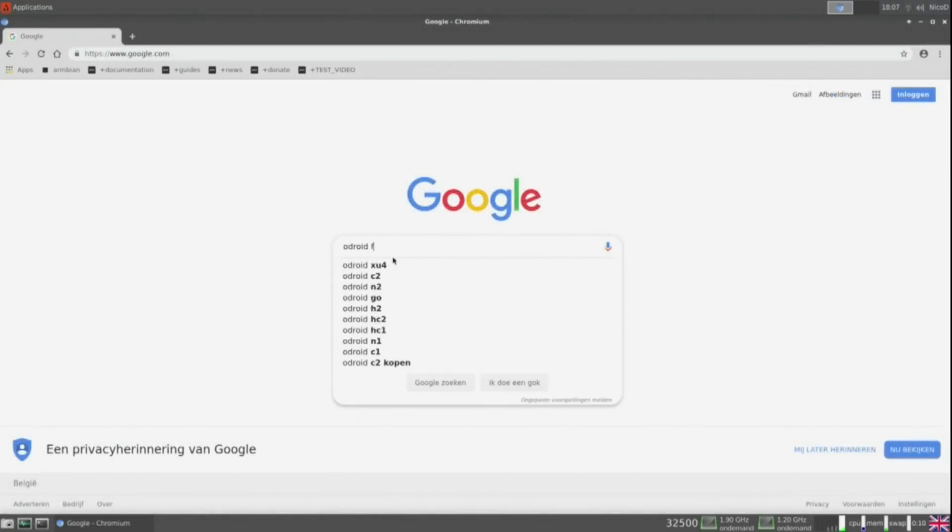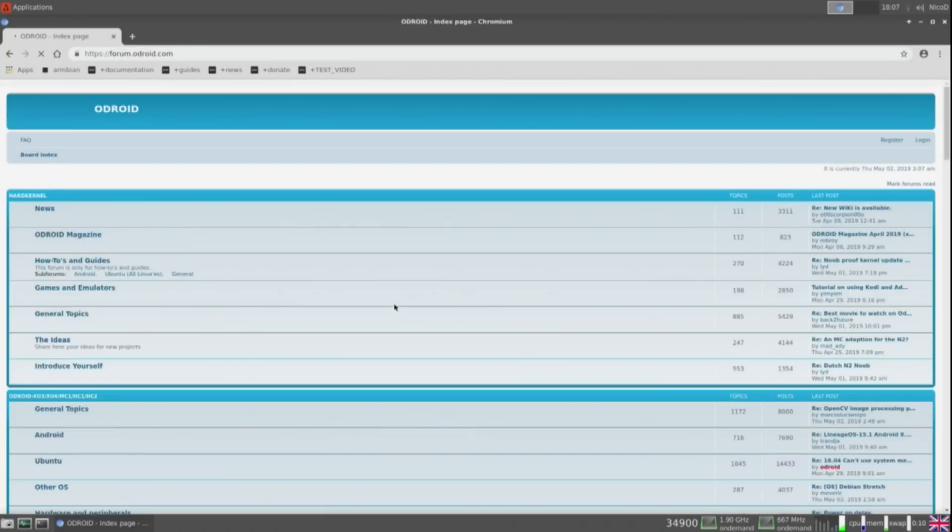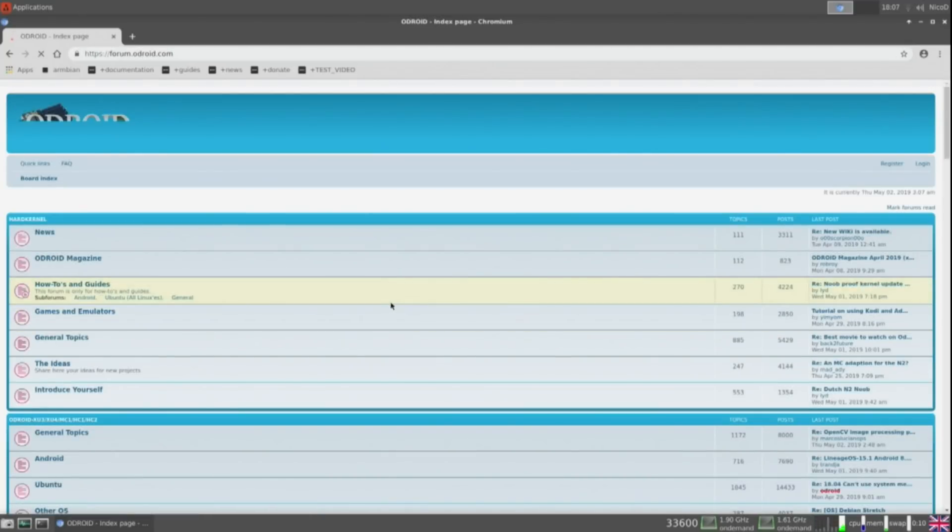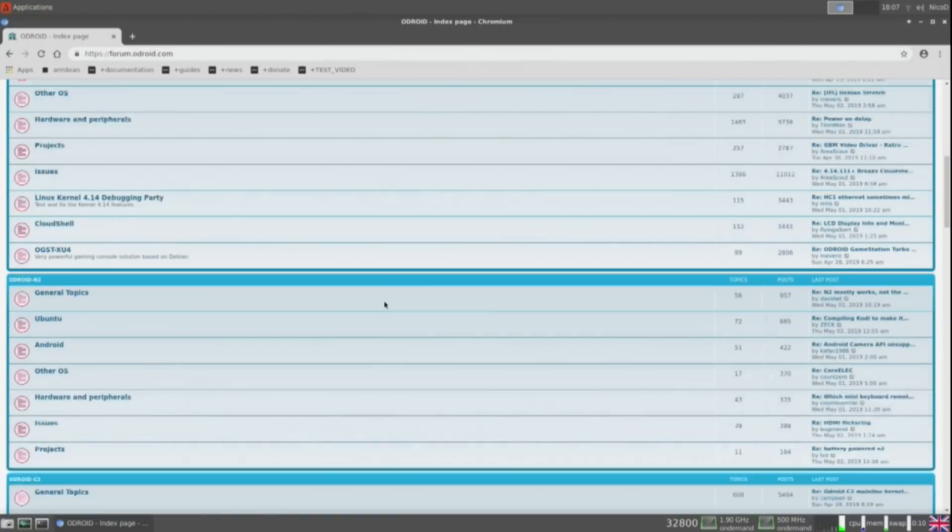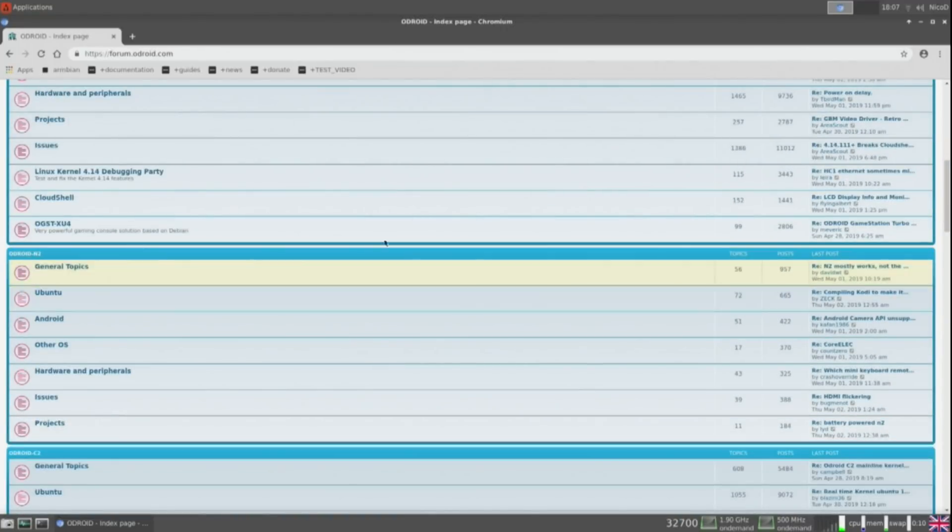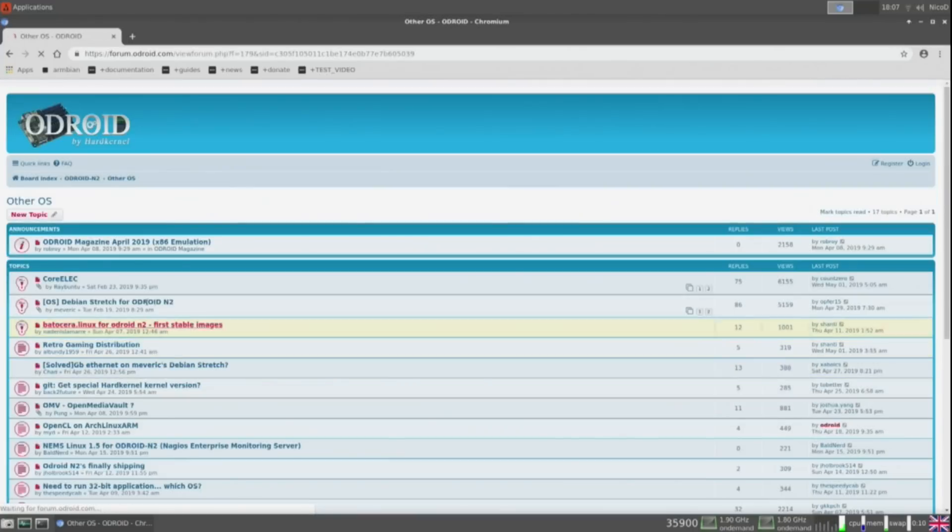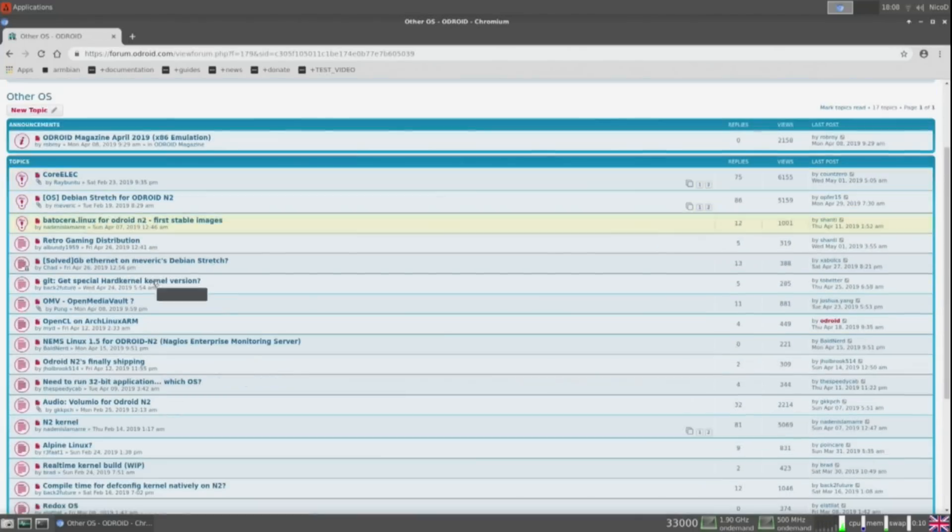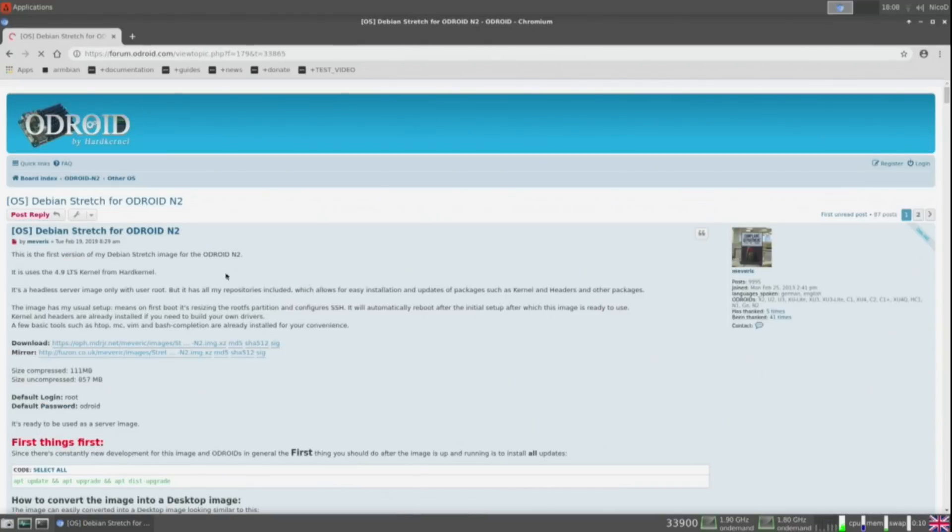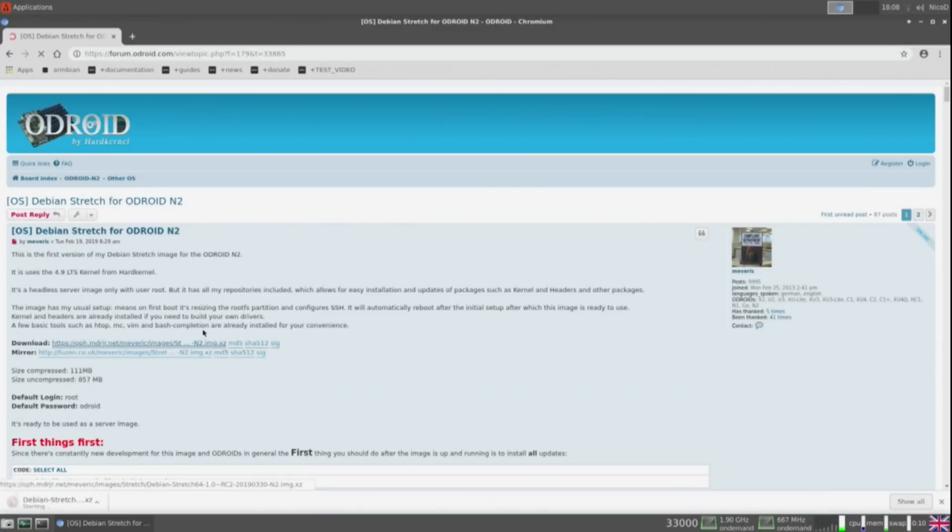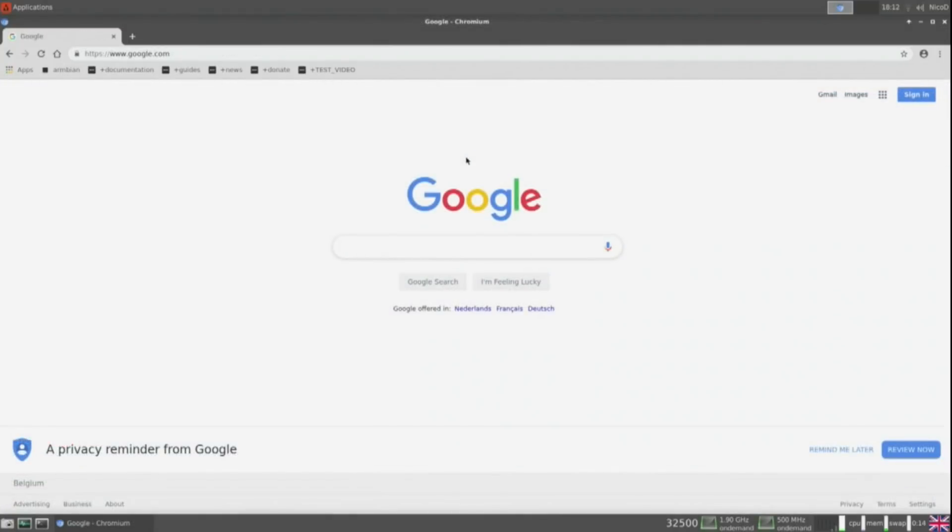For Maverick's Debian Stretch we need to go to the Odroid forum. There go to odroid n2. Then other OS. There is Stretch for the odroid n2. And here we can download it. So this image is made by Maverick. My loyal followers will know who Maverick is. He ports a lot of games to odroid. But for now most of his games don't work because there are no x11 drivers. So I hope these will come soon.